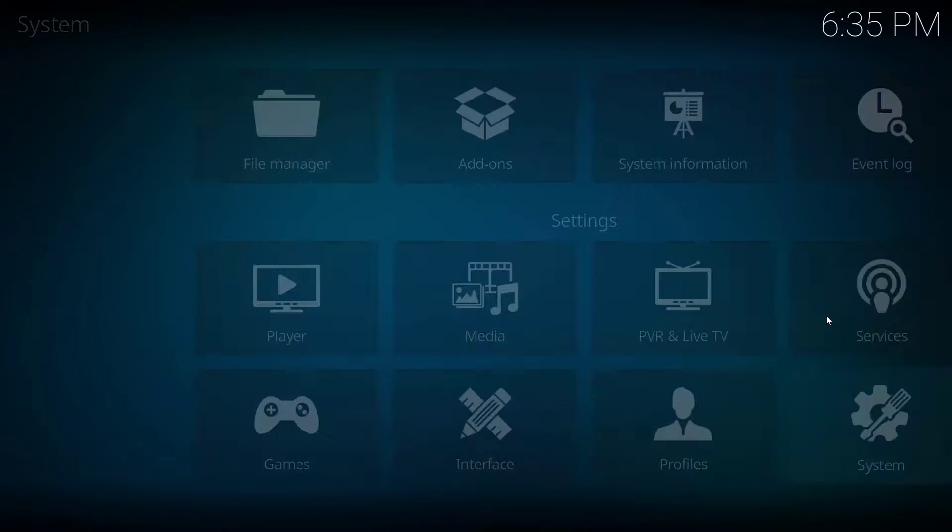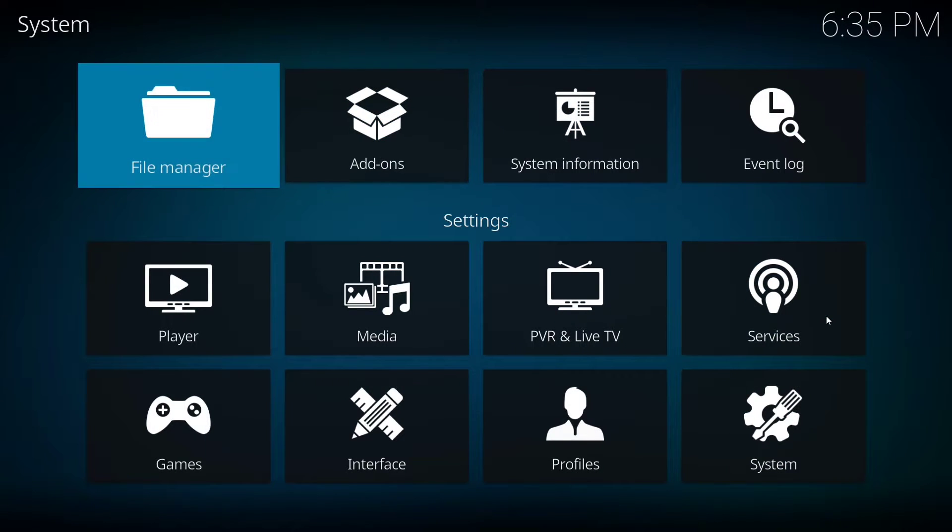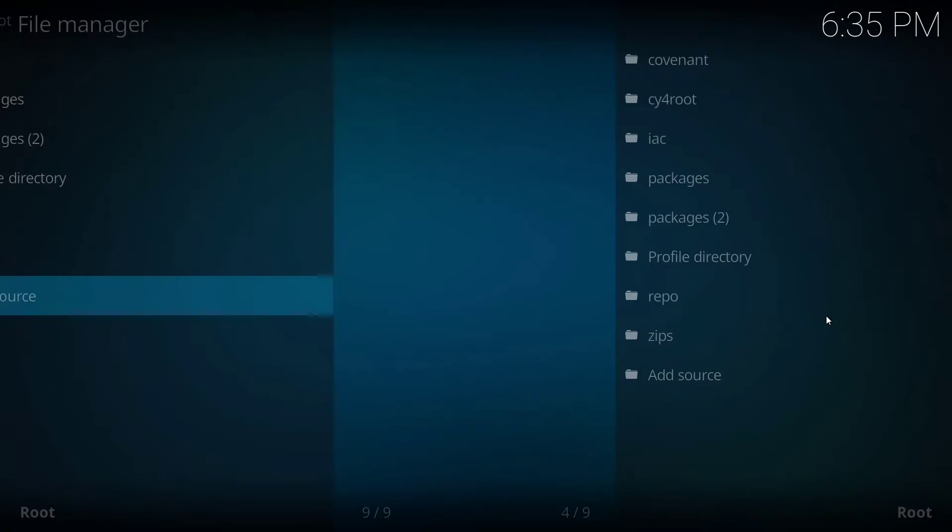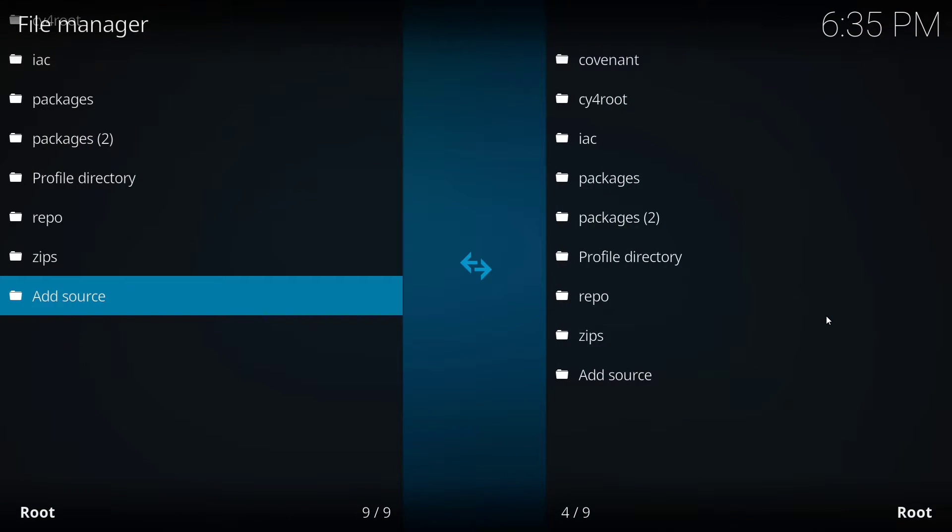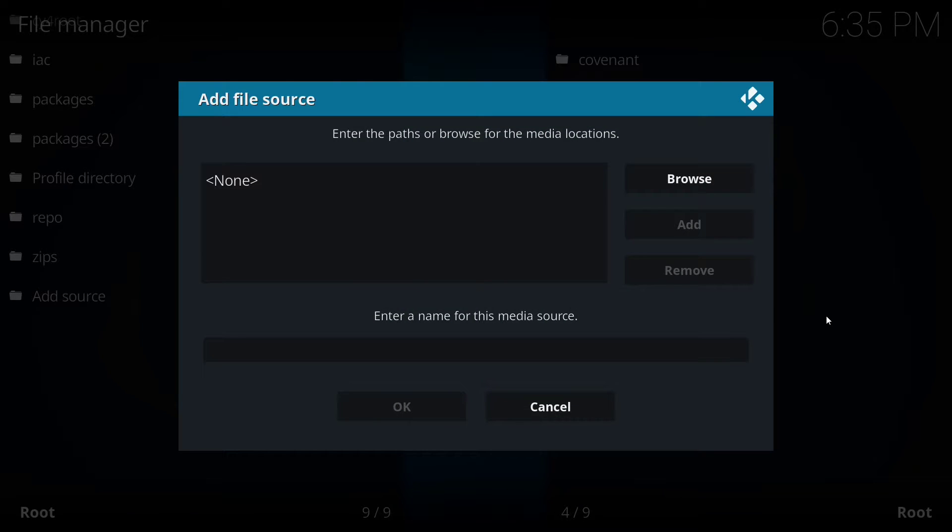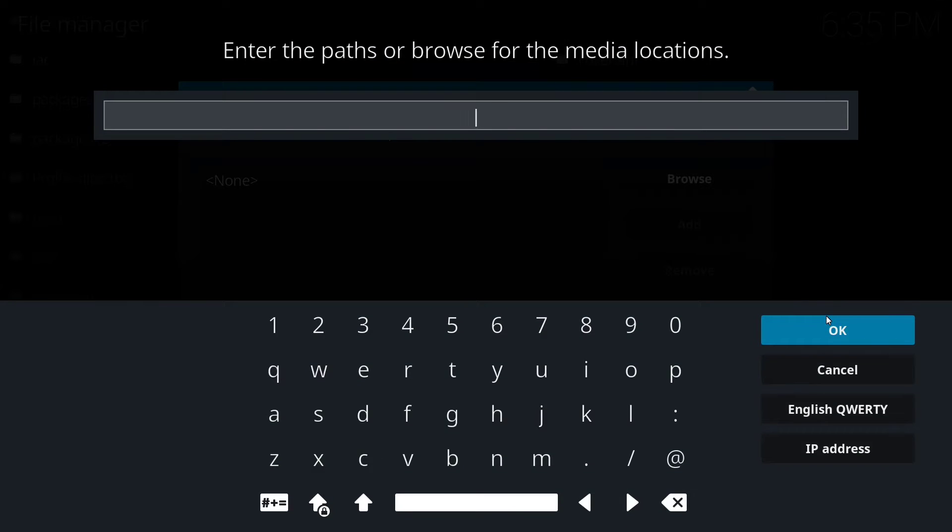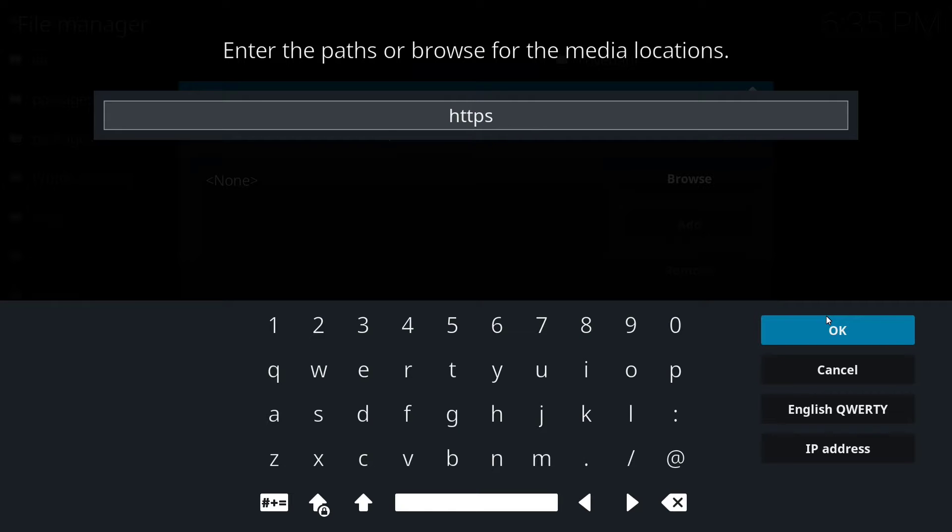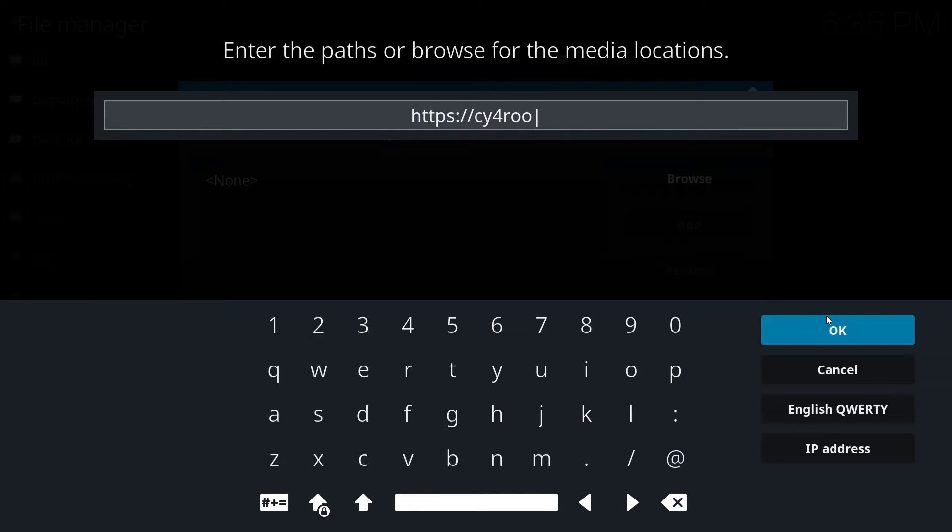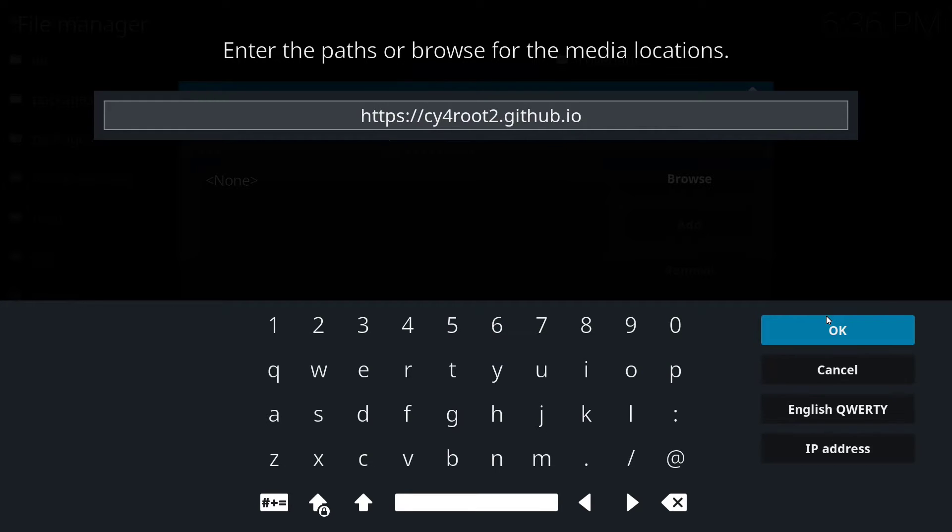We're going to go back to screen and go up to file manager and click on add sources, and then click on none. We're going to type in the address https://cy4root2.github.io/zip.